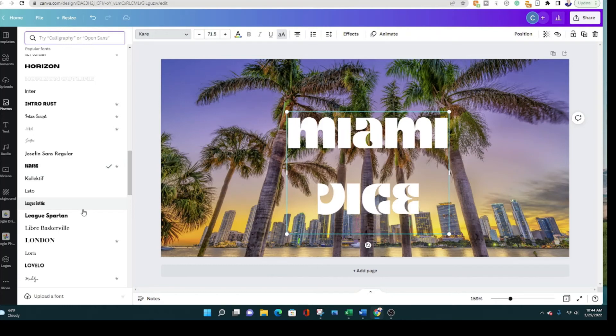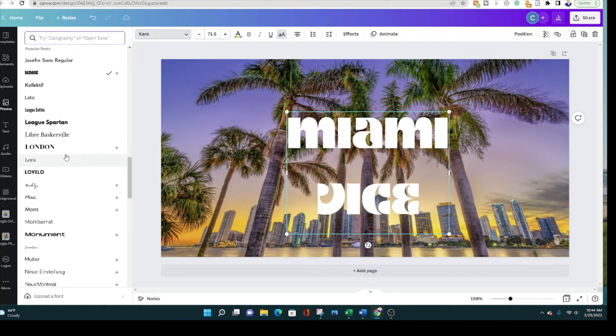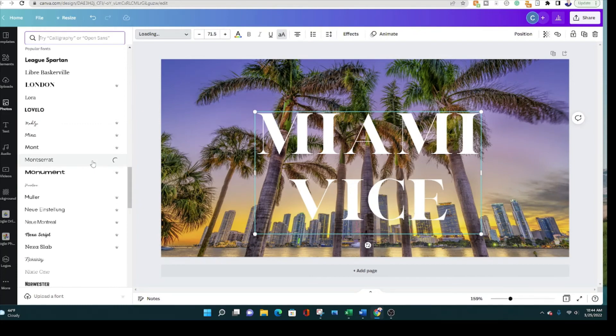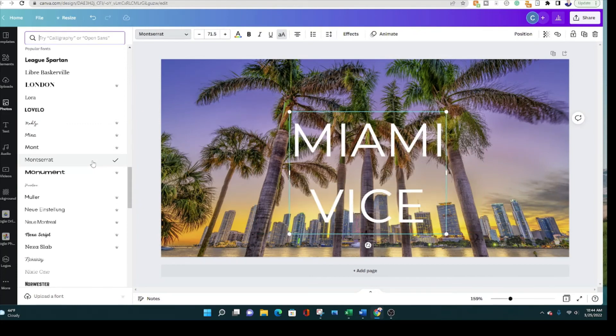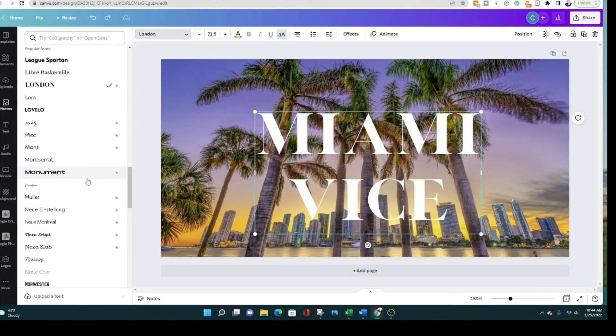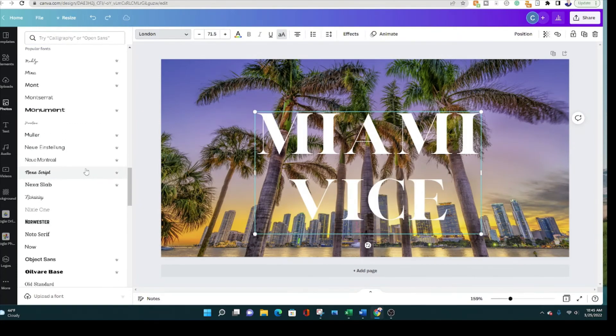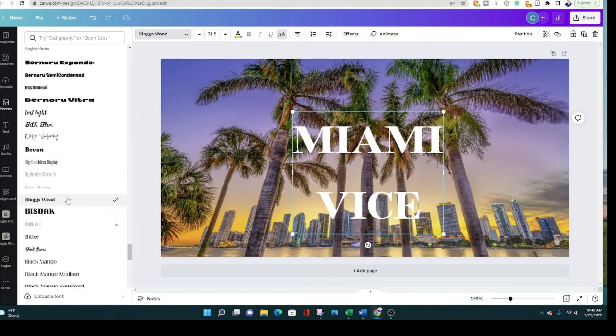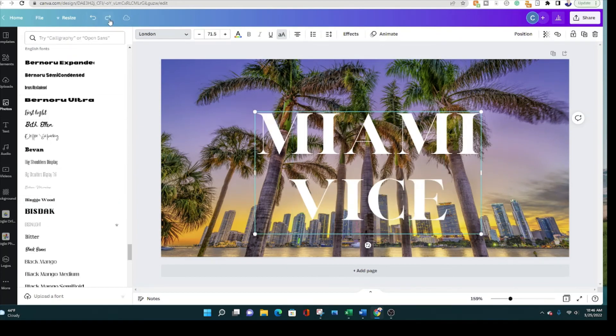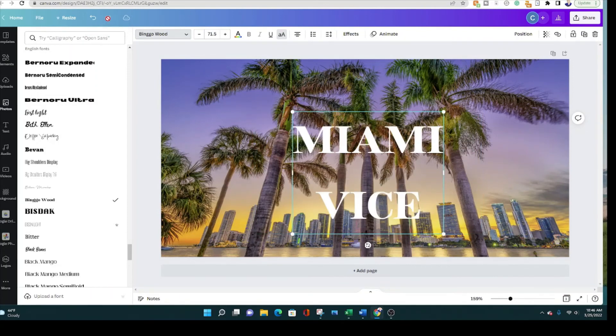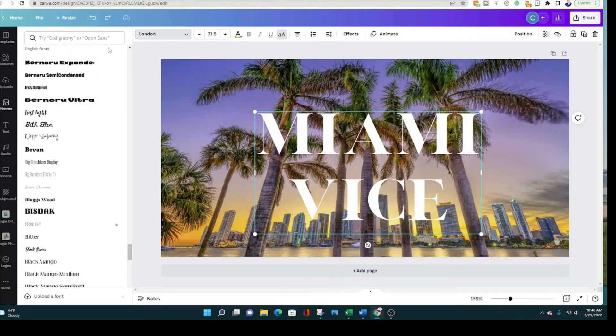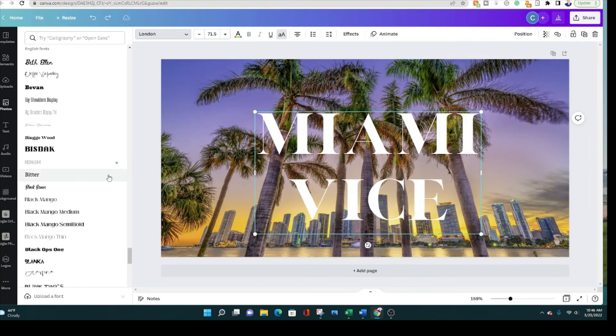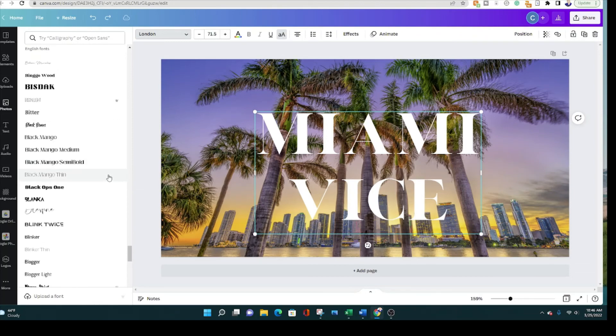That looks worse. That's not bad. That actually doesn't look too bad. Which one looks better, that one or that one? Let me know in the comments which one you think is more like the Miami Vice logo.